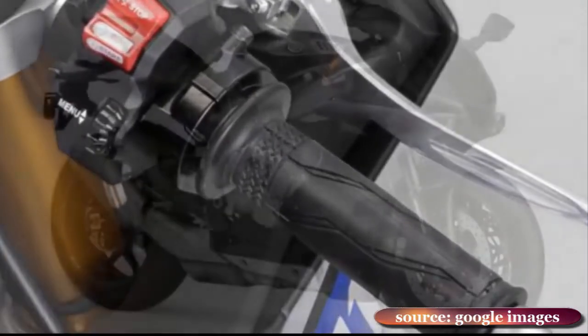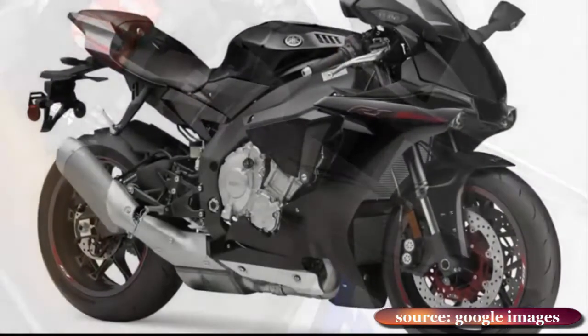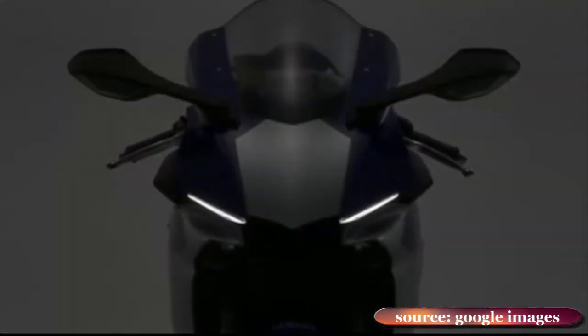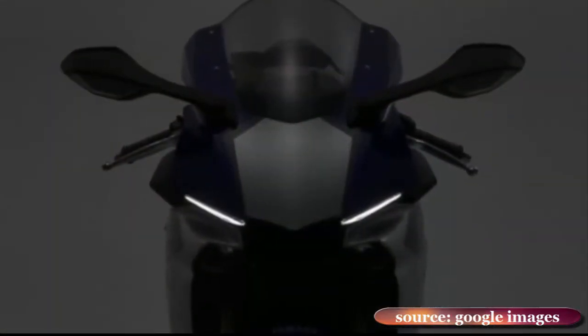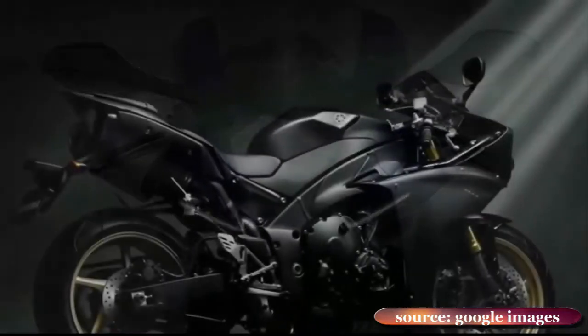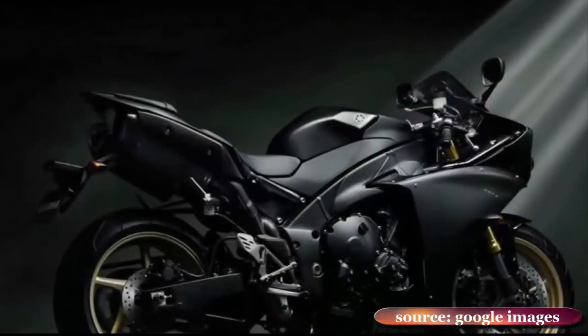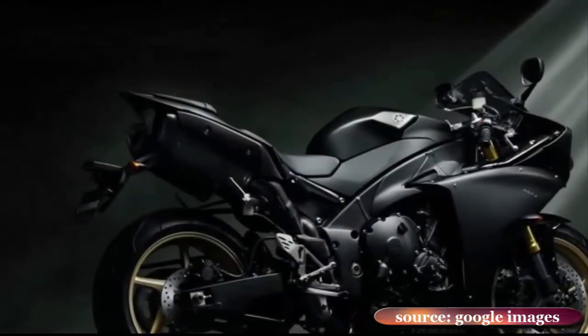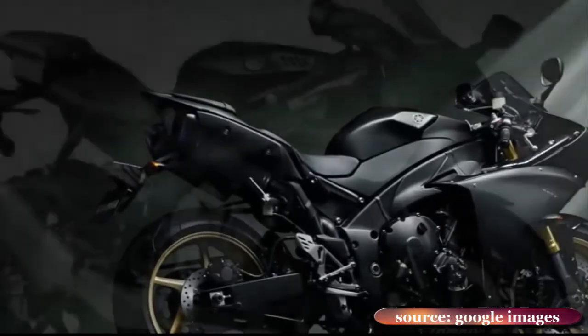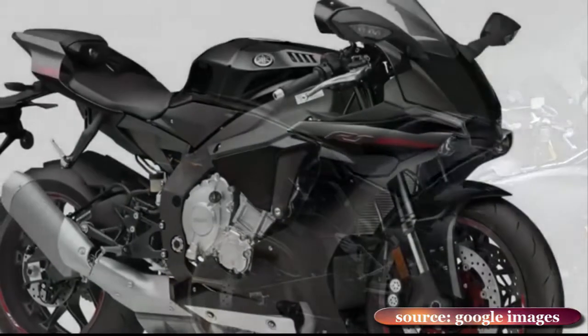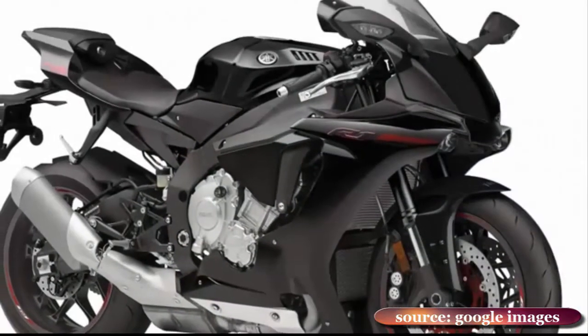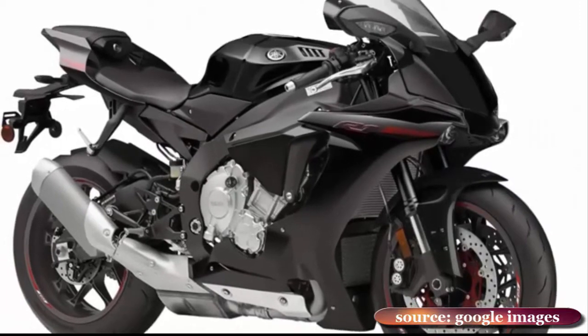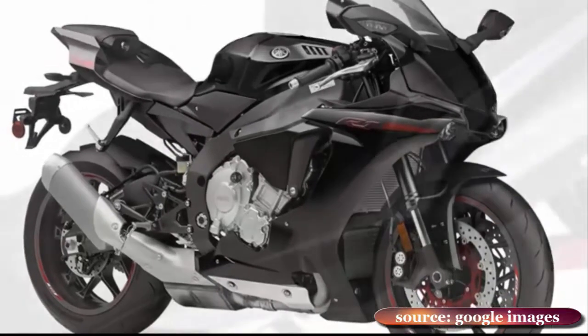The range of functions and adaptability is potentially bewildering, but the Yamaha is outstanding, intuitive and easy to use. The R1 is exhilaratingly, sometimes breathtakingly fast, combining ferocious acceleration with very refined throttle response, even in the most aggressive of its four engine modes.